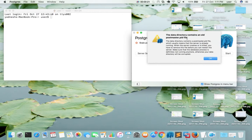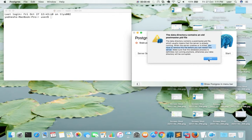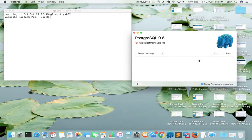I will show you how to fix this issue. Here you can see that you have to remove this postmaster.pid file before you start the server. That is how we need to fix this issue. Let me show you how to remove this postmaster.pid file.